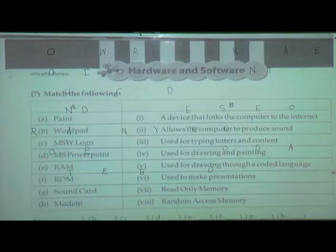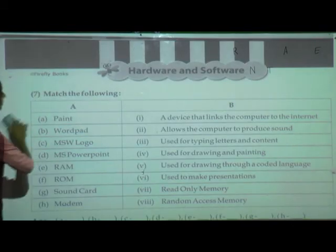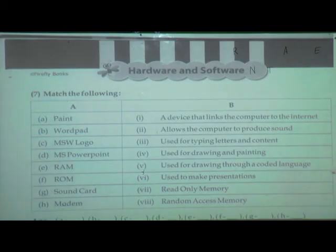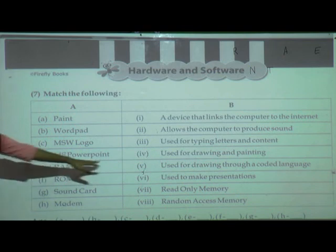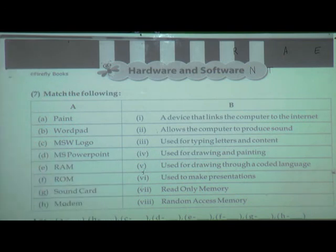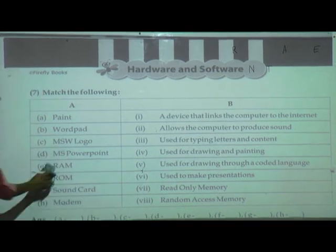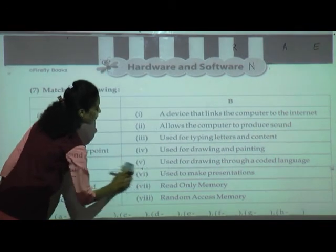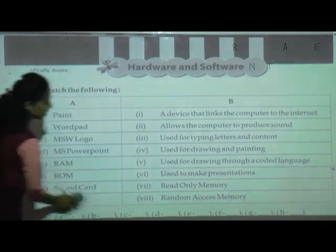Now next one: match the following. We have to compare with their work — what they are doing for us, means what is the working of this given word. We have to find out.